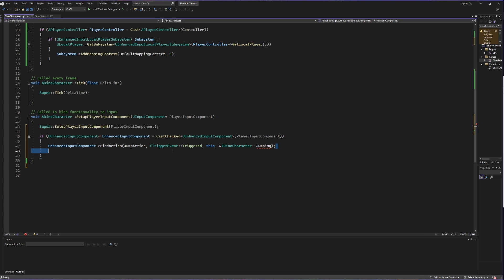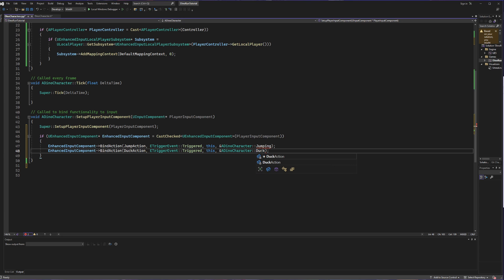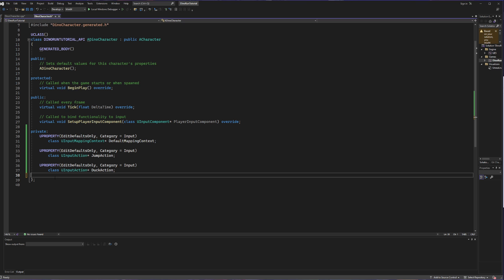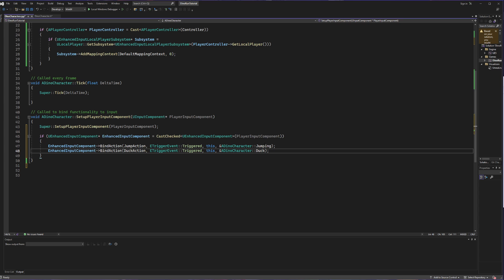Now we're going to take this and create it again for our duck action, calling the DuckAction and creating a new method called Duck. This is yelling at me because we have not created those methods yet, so let's solve that. Let's go back into our DinoCharacter header class and create a void function called Duck and a void function called Jumping. With those created, we can see there are no more errors.